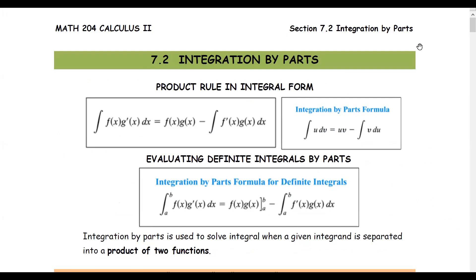7.2, Integration by Parts. In this section, we will find the antiderivative where the integrand is in a product form of two functions — one function multiplied by the other function as a differential form.